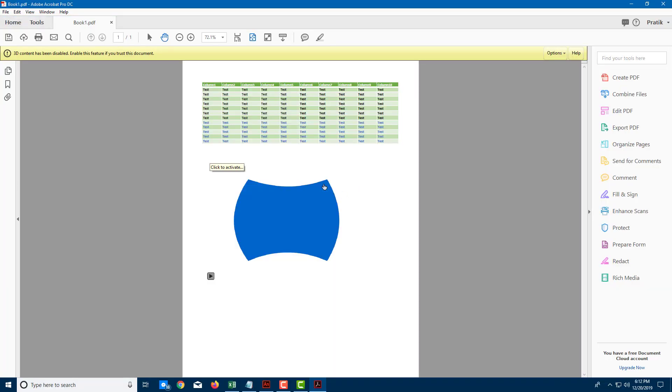Since this is a vector file, you can see the edges are quite crisp. You can right-click, disable the content, and go back to normal. That is how you can import SWF files—Flash animation files—inside of Adobe Acrobat Pro DC.